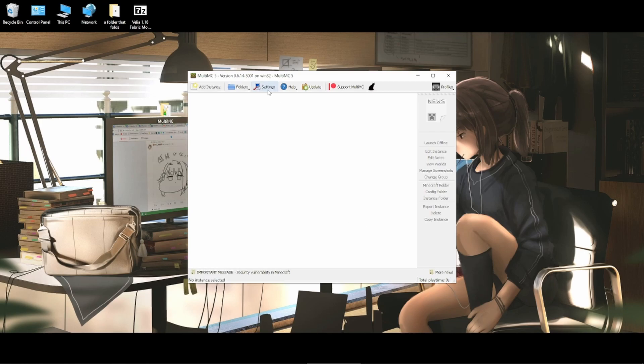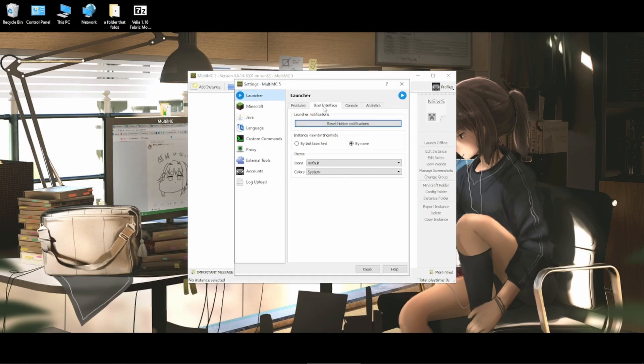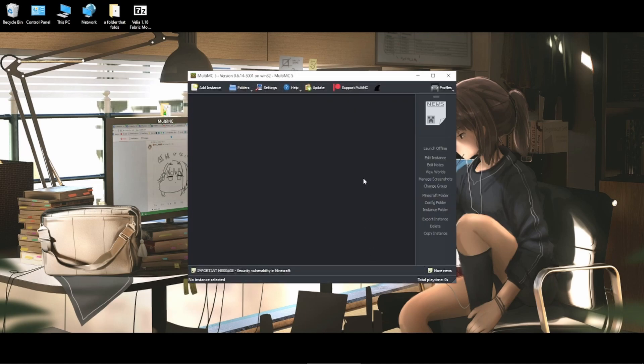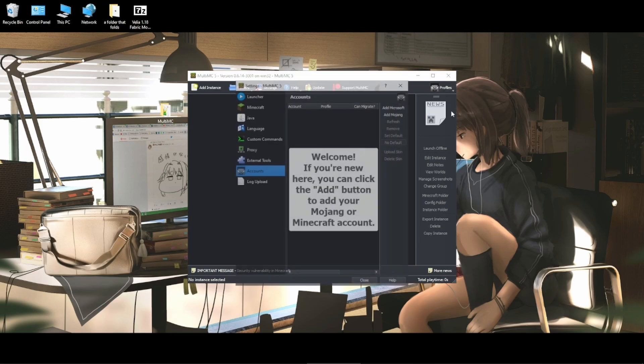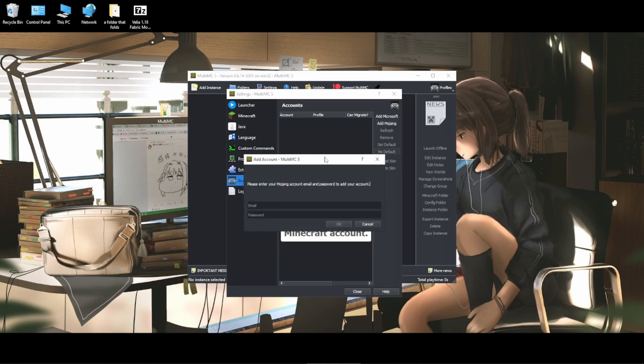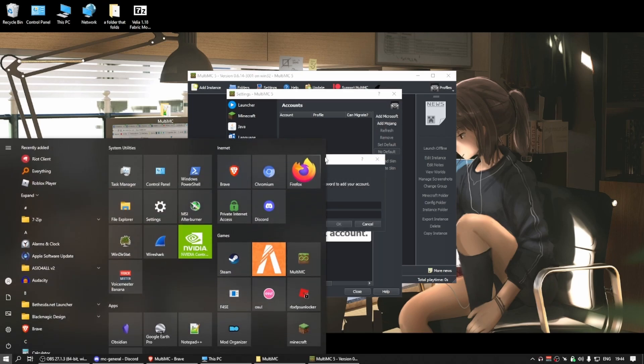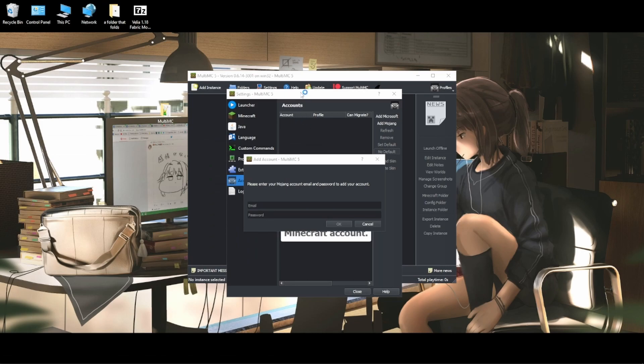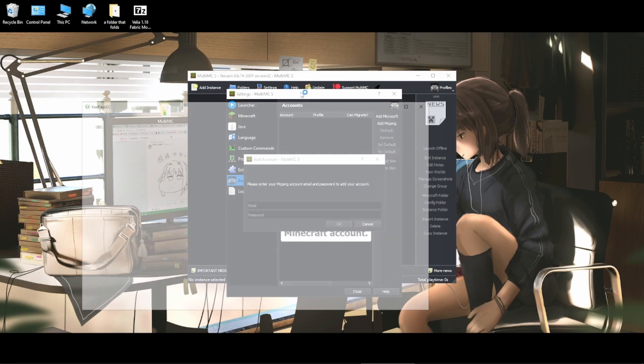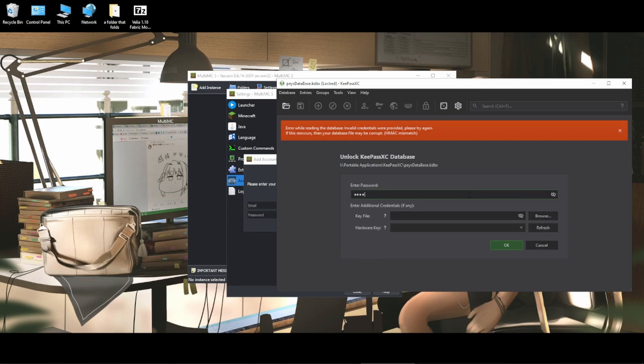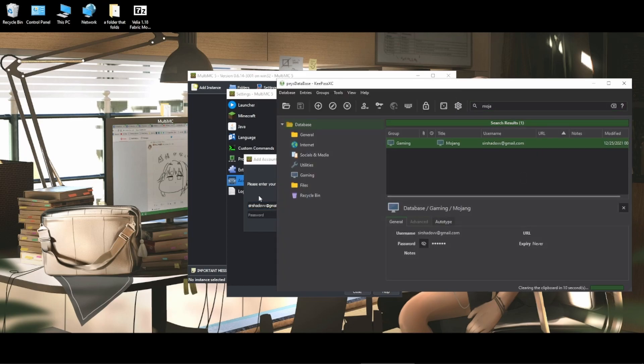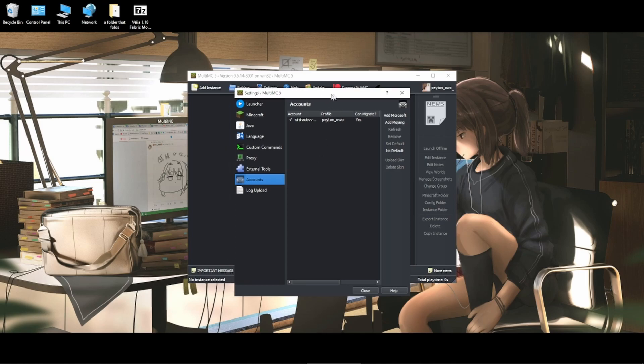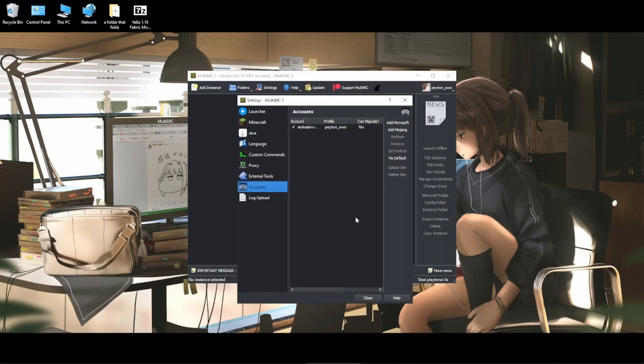First order of business is going to Settings, User Interface, and changing the theme to Dark. My eyes. And then you want to go to the top right and click on Profiles, and then click Manage Accounts. And then in here you will sign into your account. So I'm just going to add Mojang account. I'm going to open up my password manager, which I'd highly recommend using KeePass, way better than just writing down all your passwords on a notepad. Once you've entered your credentials and added your account, you can then close this.